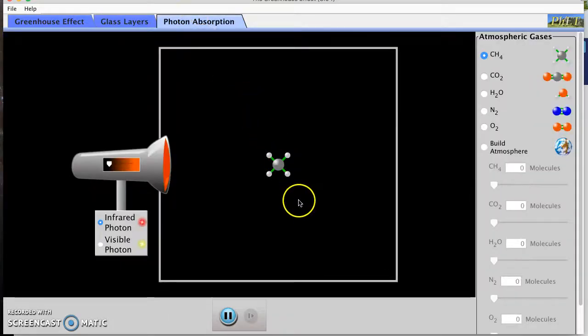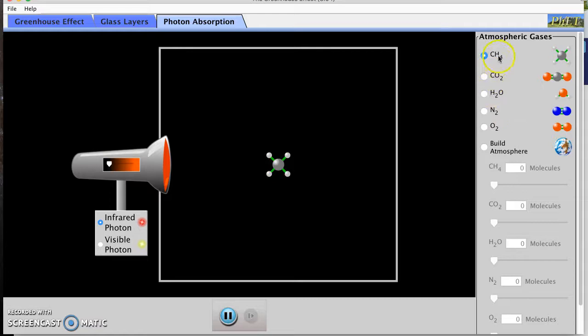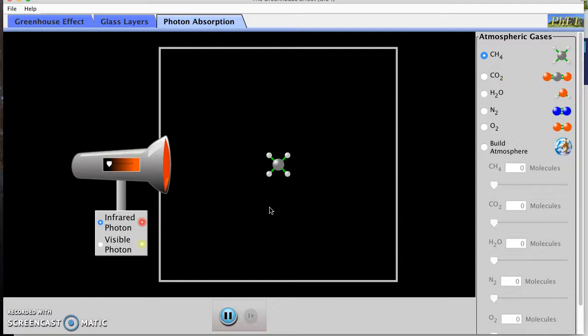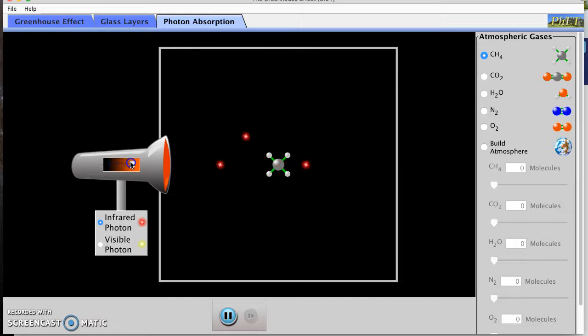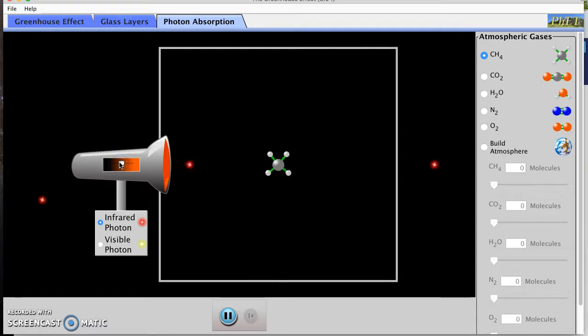This looks exciting. I'm going to keep this molecule here. So this looks like CH4, so that's methane. And I'm going to drag the slider over, I think emitting some infrared photons. That's a lot of photons. Let's emit fewer photons.